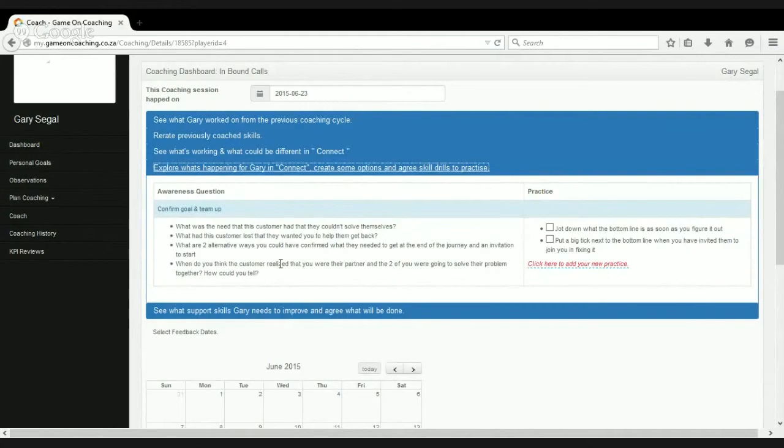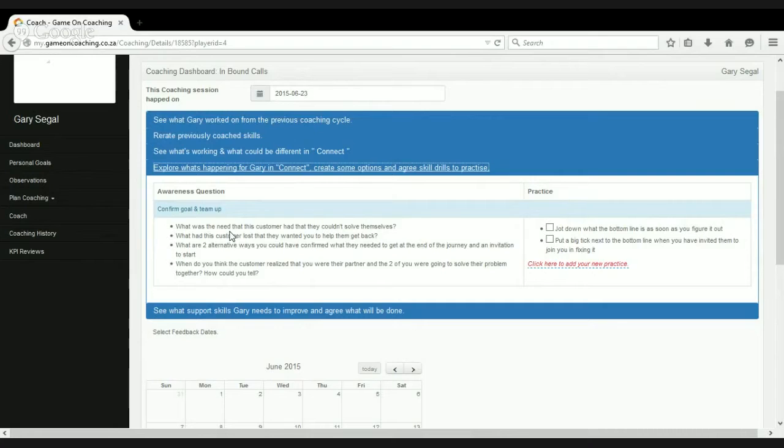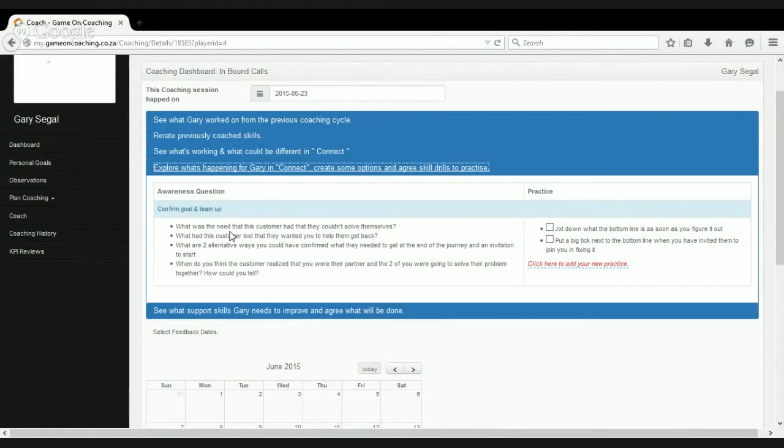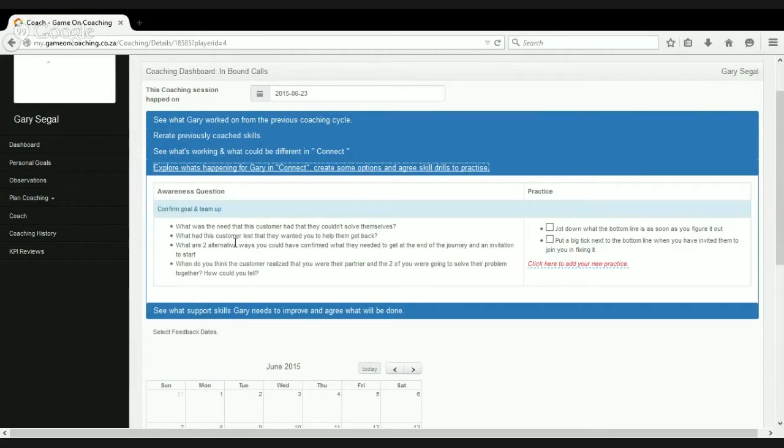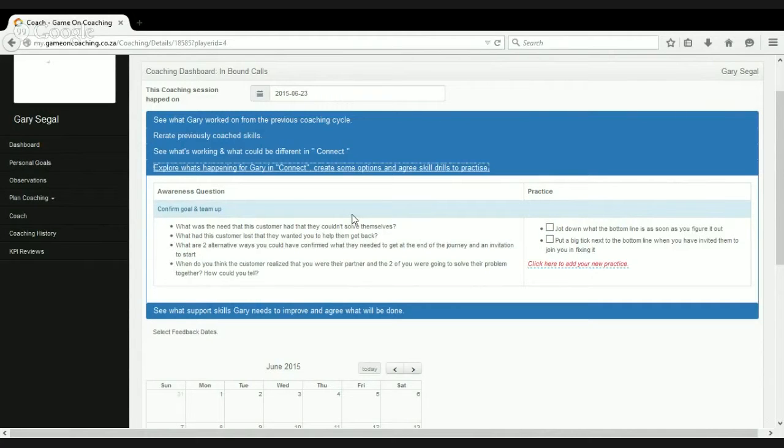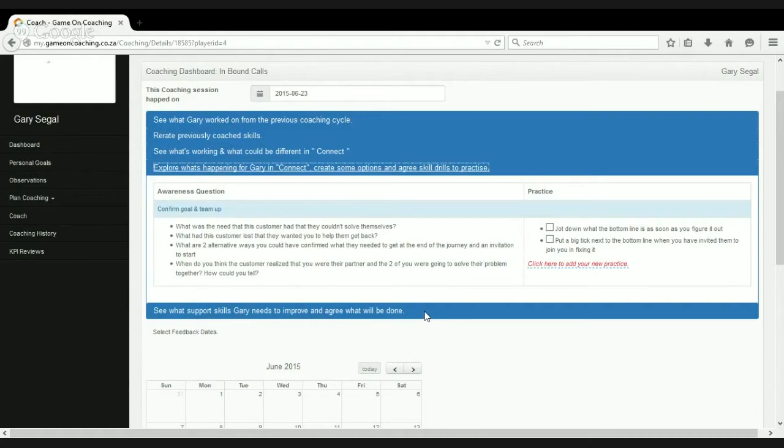But ideally in the reality phase, we don't want to be telling the person that we're coaching about what they're doing and not doing. We rather want them to discover that for themselves. So here we've got a facility to explore what's happening in the Connect area and look at some options. And what we see is we've got some very specific awareness questions that we can ask the player that will help them to discover what the reality of their performance is in this area so they can actually discover it for themselves. So what was the need that the customer had that they couldn't solve themselves? What did this customer want that they wanted your help to give them back and so on.